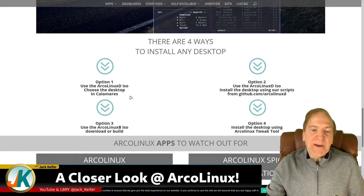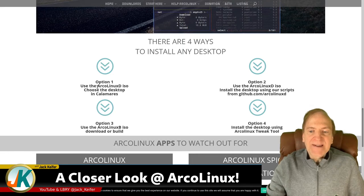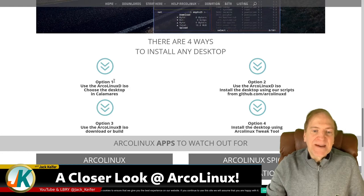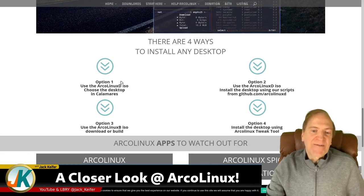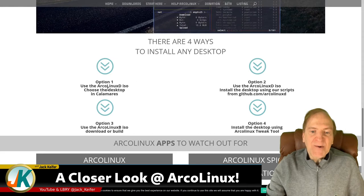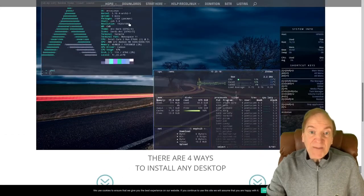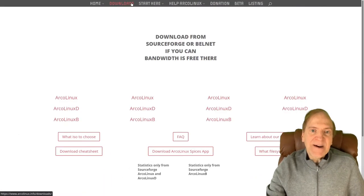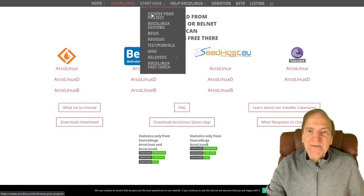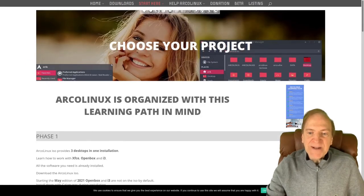We'll do it in the Calamares installer to keep it easy. The Calamares installer is configured right along with the scripts, so you're still getting the same true install from each one — it's just a visual way to do it, whereas using the scripts is more command-line suited. The other thing I like about Arco Linux is that it's organized with a learning path in mind under 'Choose your project' — they're really catering to everybody.